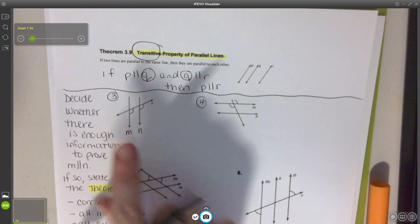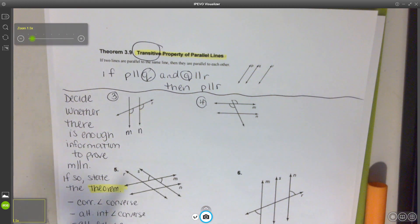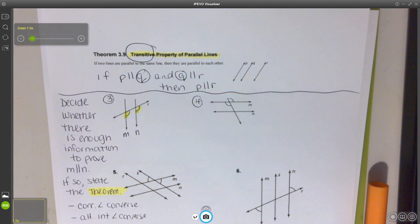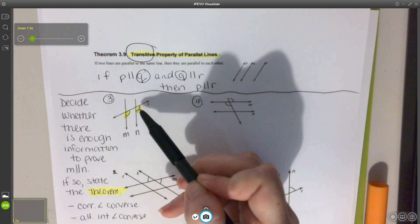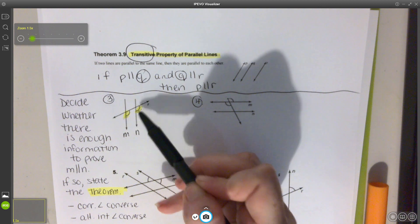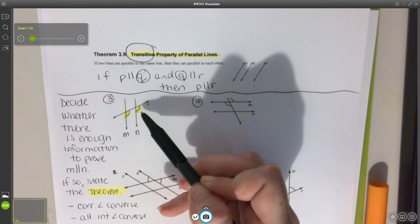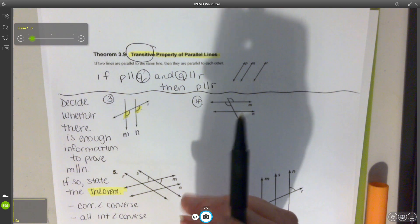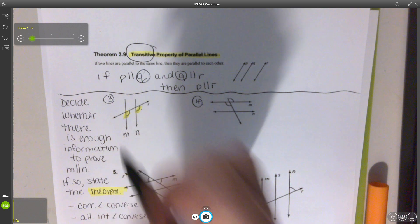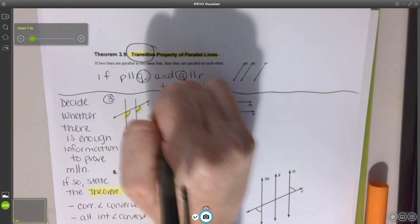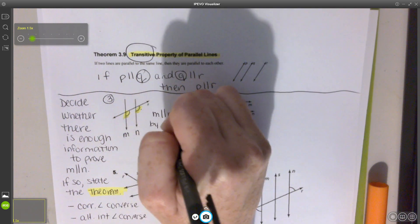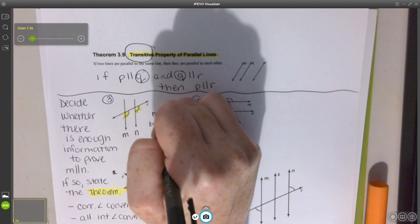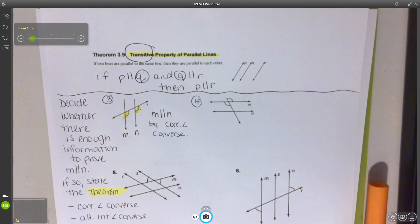Looking at number 3, we look at those two angles that are marked off and decide if we see a relationship. These angles are congruent and they are in the same position, so we call these corresponding. That means I know these two angles are corresponding angles, making M parallel to N by corresponding angle converse.